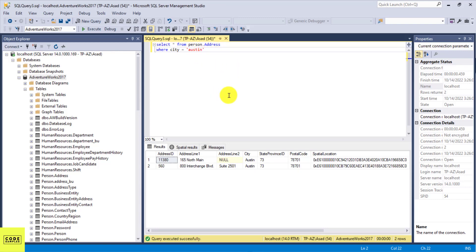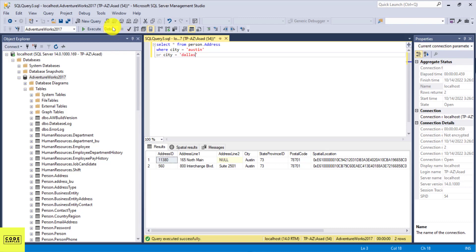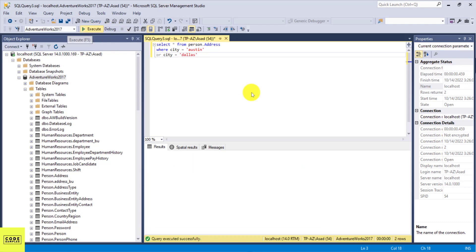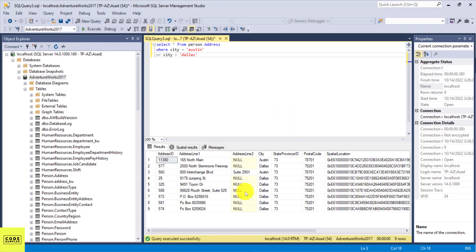So let's say if I want to also see records where the city is Austin or it's Dallas, I can do an OR statement here. So I can do where city equals Austin or city equals Dallas. So now when I execute this, it's going to give me both Austin and Dallas.